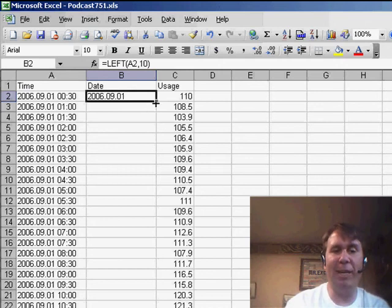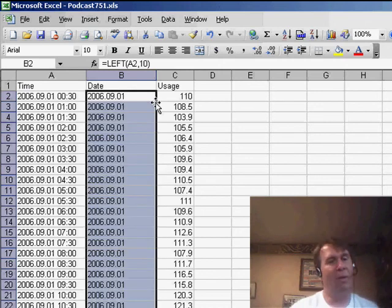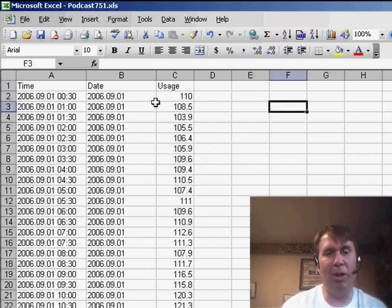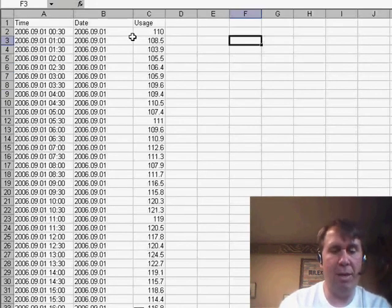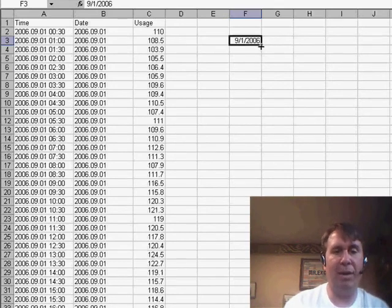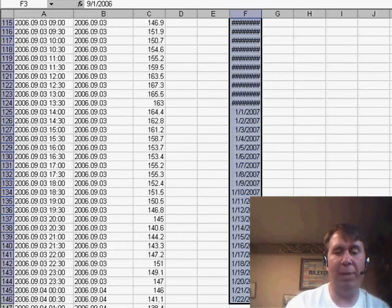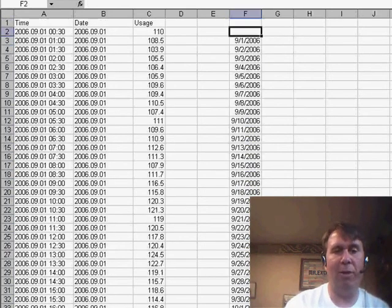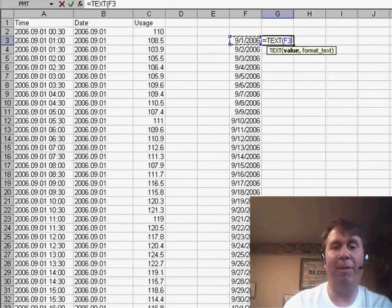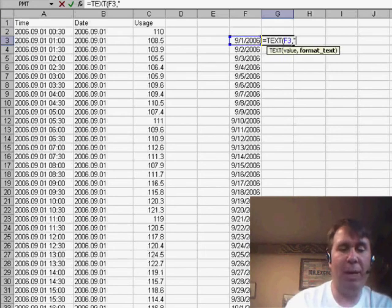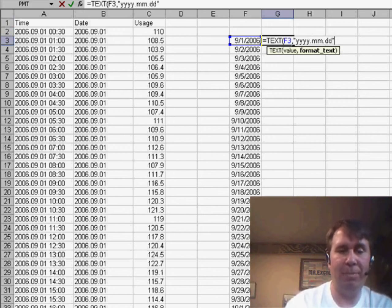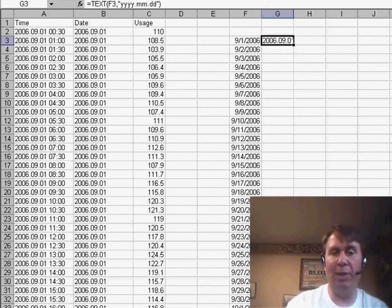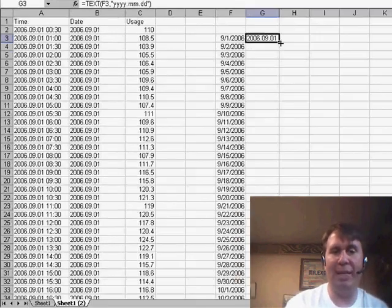Unfortunately, it's still giving us just a text representation of the day. Well, this is going to be a little bit more difficult because now when we put in 9-1-2006 and we copy that down, we're going to have to add an intermediate formula over in column G that says equal text of that date using a format of yyyy.mm.dd. And that will take the real date in column F and convert it to a text date in column G.